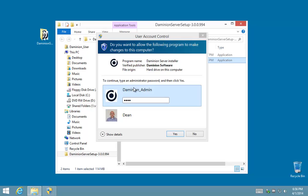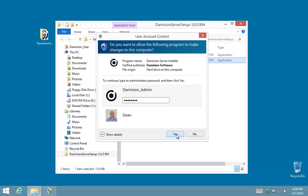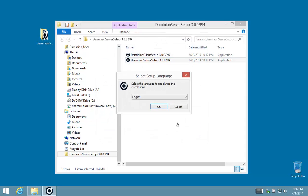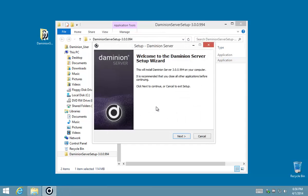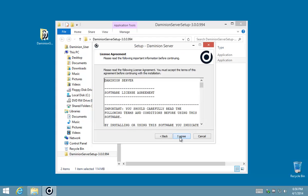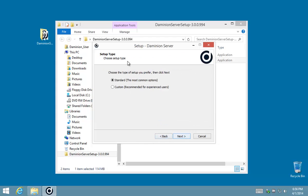And now this time around instead of using our standard installation we're going to go with a custom installation because we need to configure the account that logs on to the service as we did in the previous step.